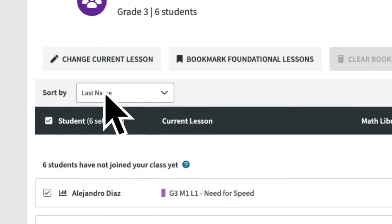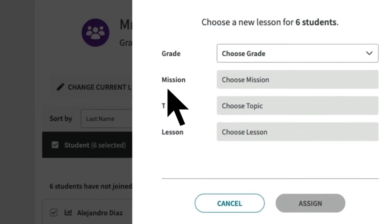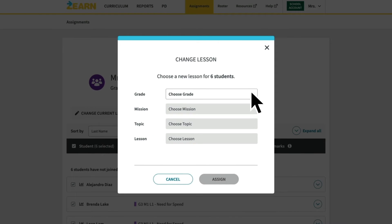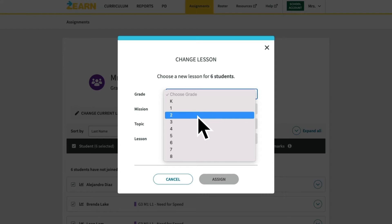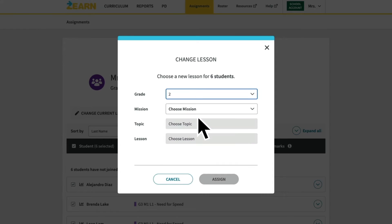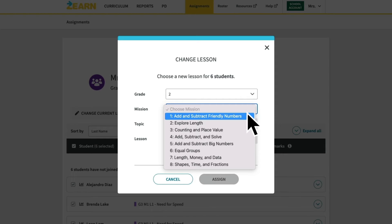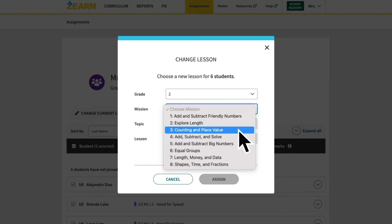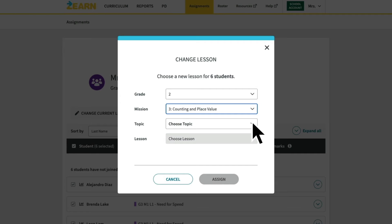Now click on 'Change Current Lesson' and select your grade level. Next, select the mission that best aligns to your current unit. For example, if you're starting second grade with a unit on place values, you'd select Mission 3: Counting and Place Value. Finally, select Topic A, Lesson 1 to start your students at the beginning of the mission.